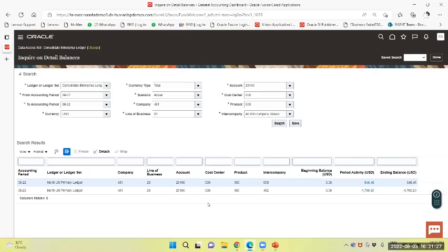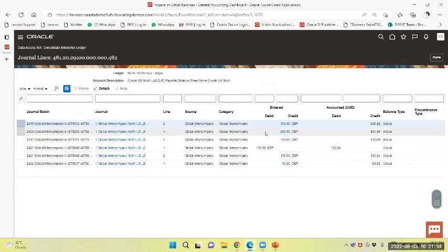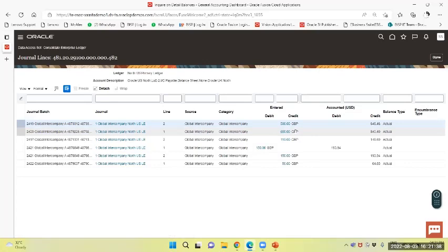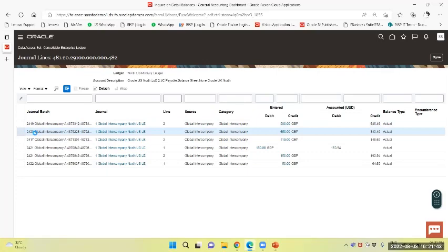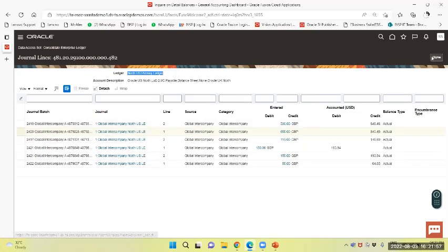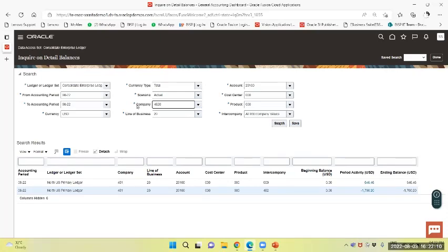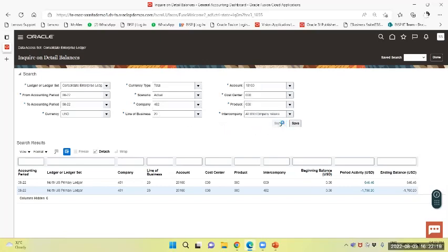You can see, select - the amount is credited by grouping the ledger, that is North US primary ledger. It is 840.40. Similarly, search for ledger 482, the receivable account. The thing remains - search.